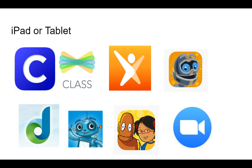Ahora le voy a enseñar cómo configurar su tablet o iPad. Vamos a bajar todas estas aplicaciones o apps. Recuerde que Clever es una mochila y lo va a usar para entrar a las otras aplicaciones — su hijo solamente va a usar Clever para entrar a las otras apps. No va a tener que entrar específicamente a cada app.